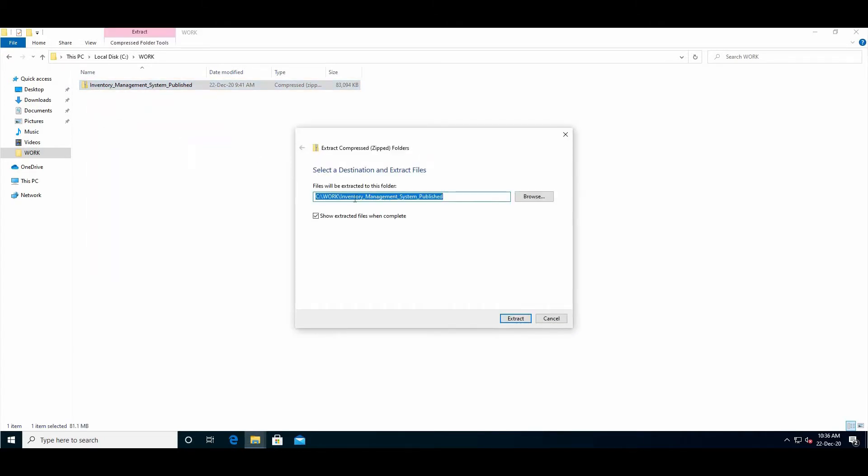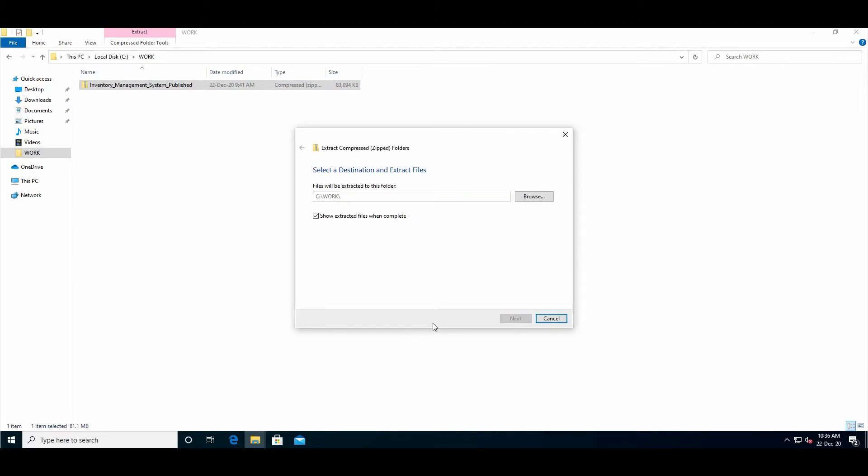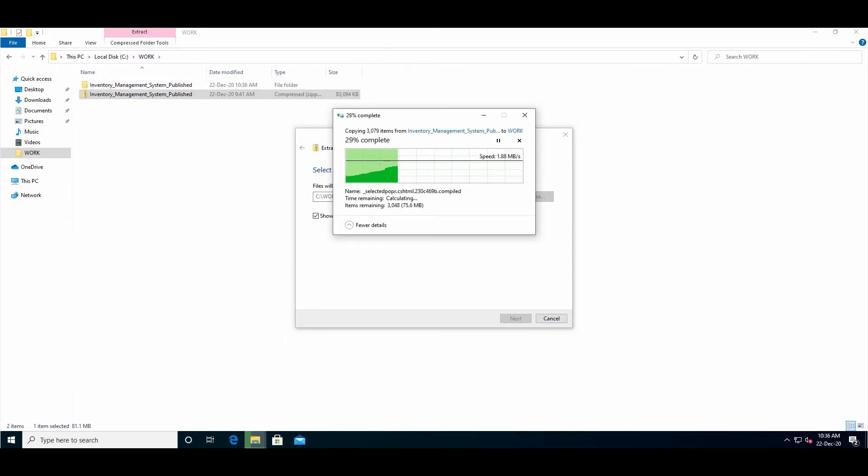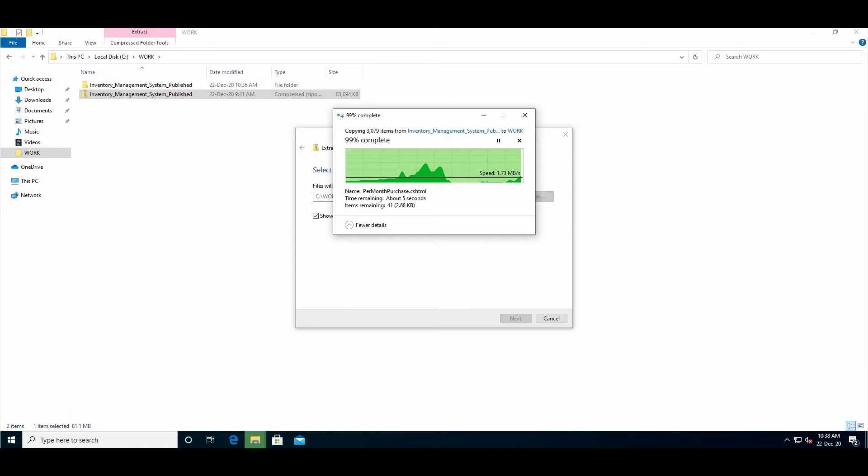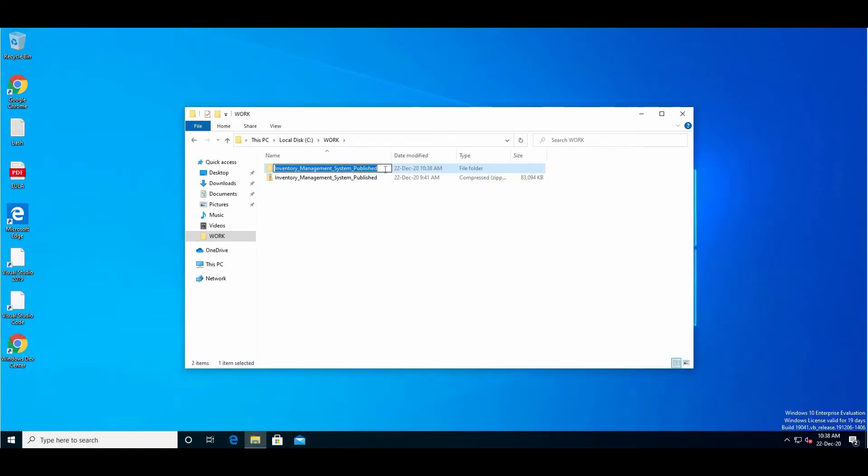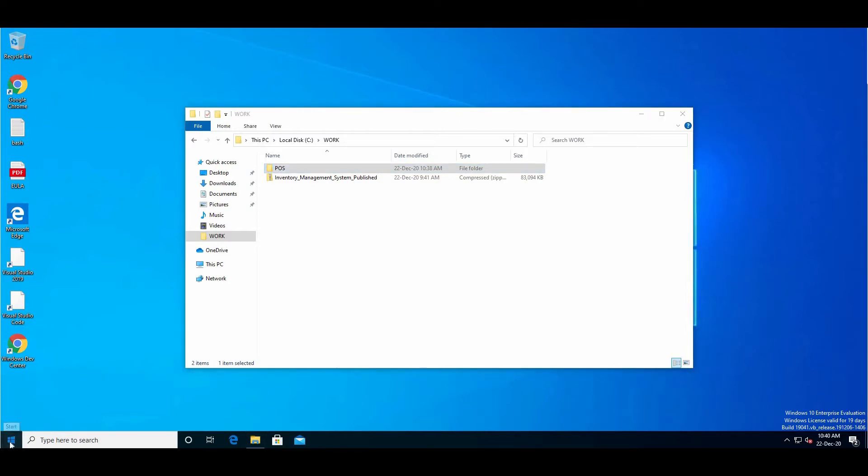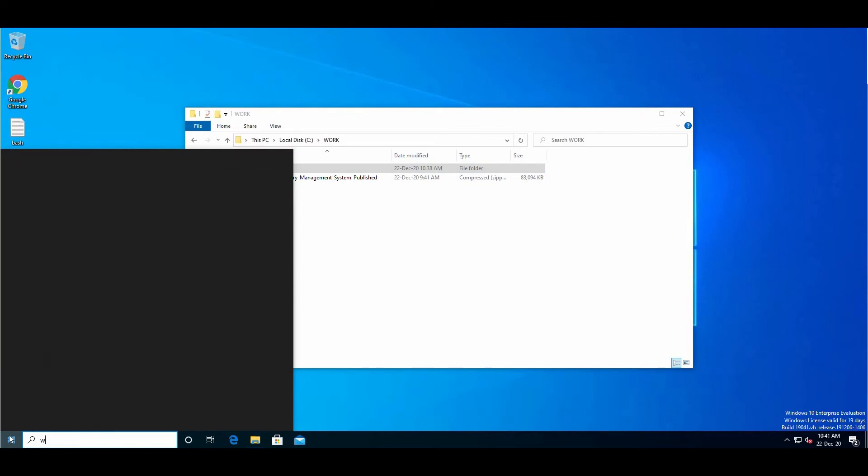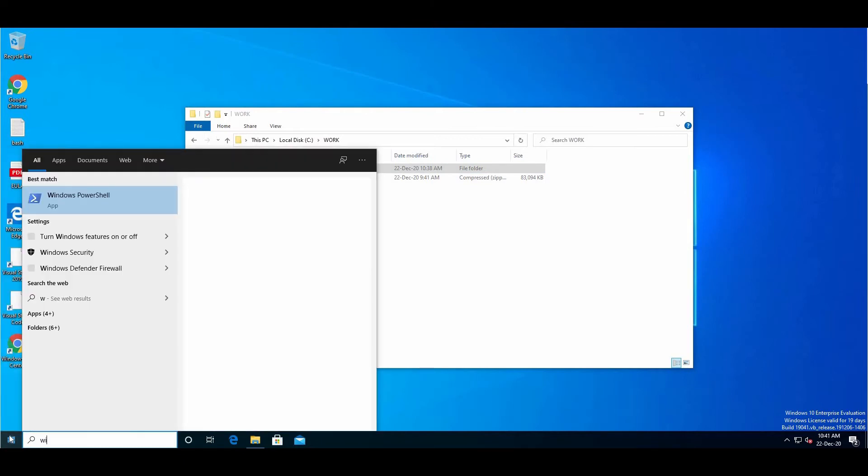Extract all. Now just rename it to a short name like 'pos'. The second step is to install IIS on your system. If it's already installed then that's good, if not then go to 'Turn Windows features on or off'.